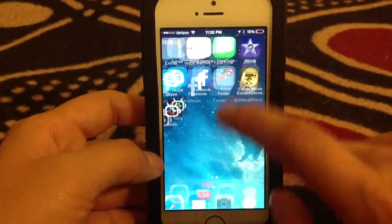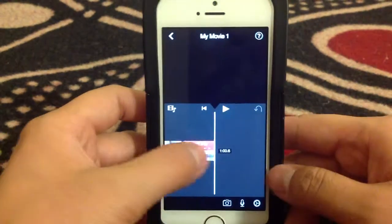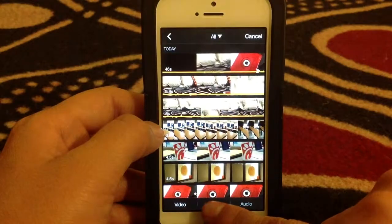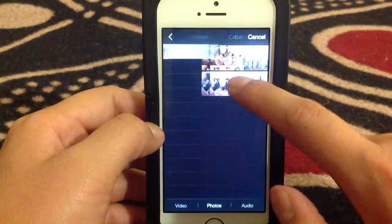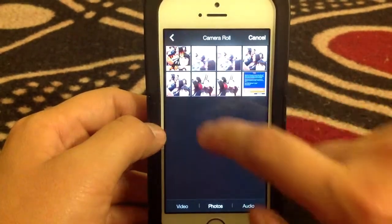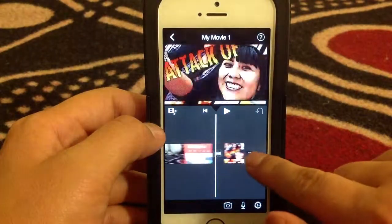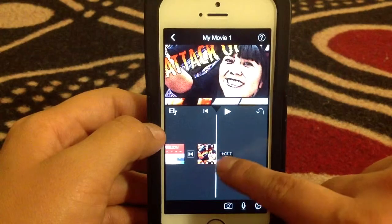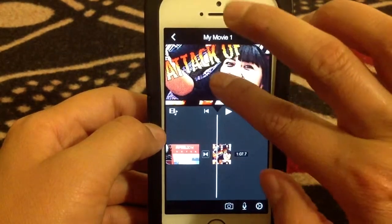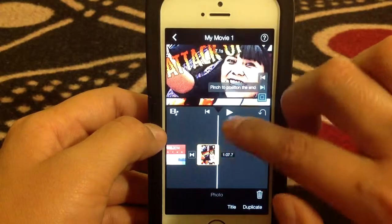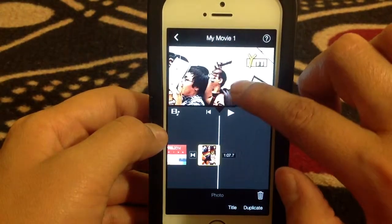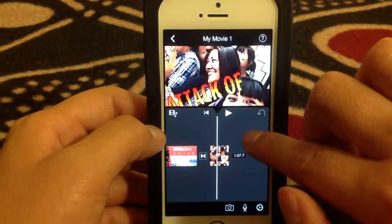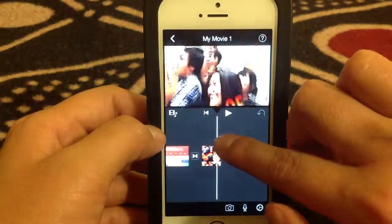Now go to your iMovie and find where you want to insert the photo. Click here, go to Photos, and the picture from the Comic Book app should be in there. Click on that and there you go — it's inserted. It cuts off a little bit of the picture, but you can use the Ken Burns effect to have it focus on different areas. That's how you can integrate that app into iMovie.